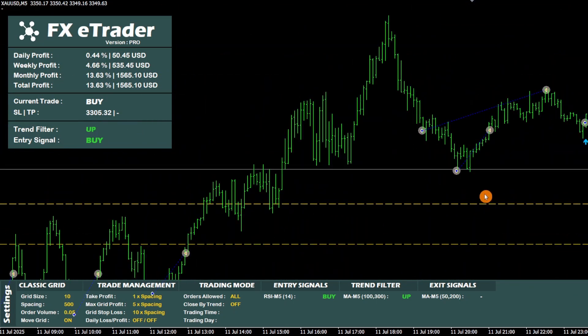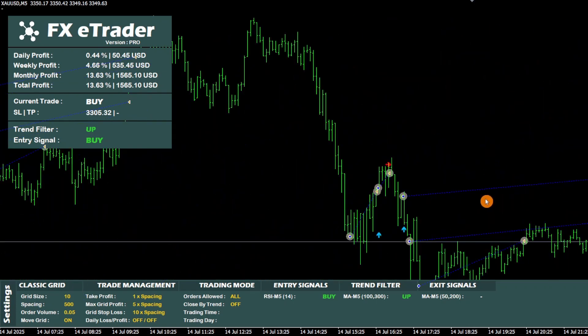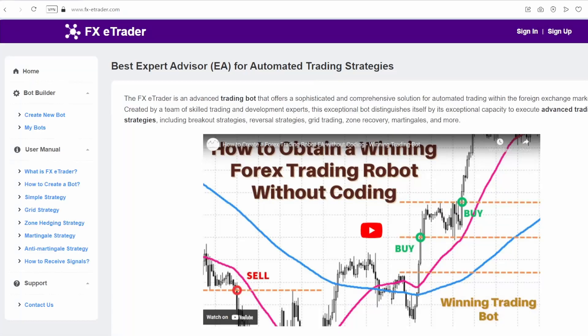Look here — we have a case of an order that was closed using an exit signal. This exit signal was sent by the indicator in the exit signals section and is displayed in this section. Exit signals are displayed on the graph by an arrow pointing to the right, as you can see here.